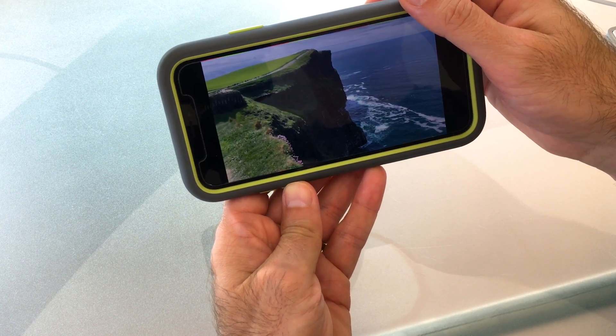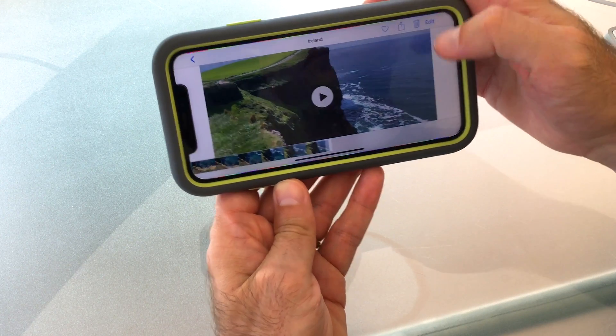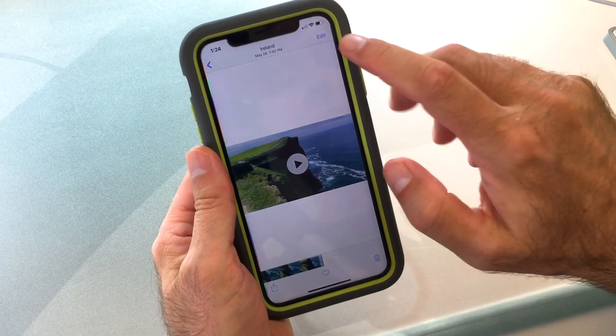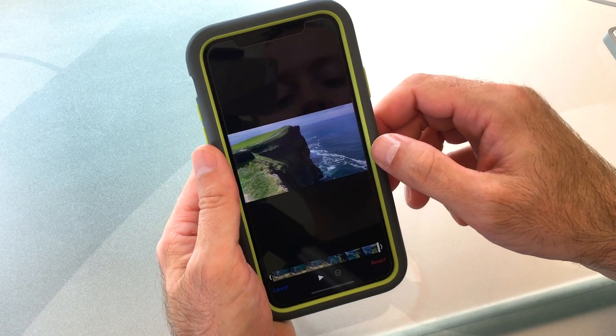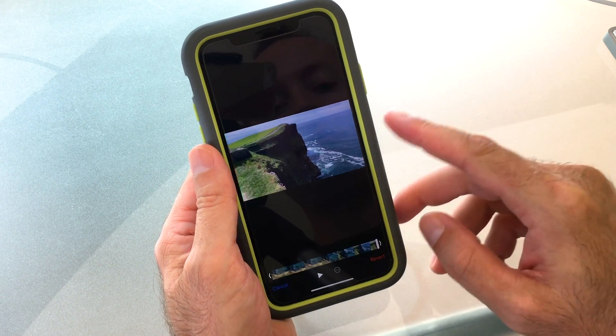Now if for some reason you want to revert back to the original, you can do that as well. Just tap Edit again and then tap Revert at the bottom.